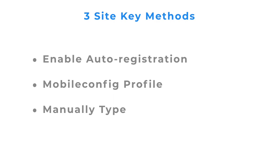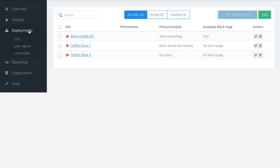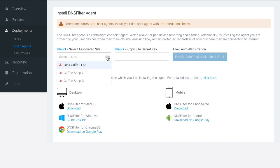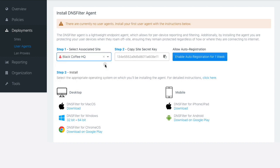Let's go over each of them. First, in the deployment section of the dashboard, I'm going to select a site that I want the agents to be associated with. I can then simply click to enable auto-registration.